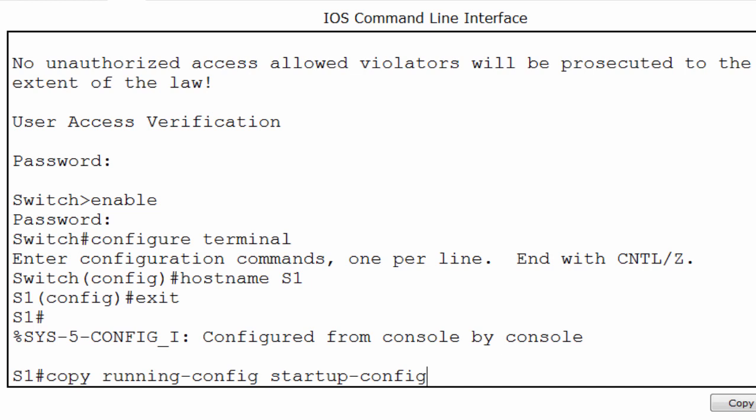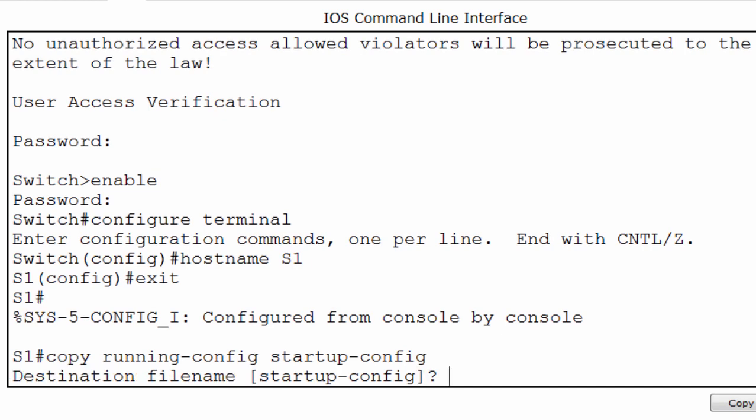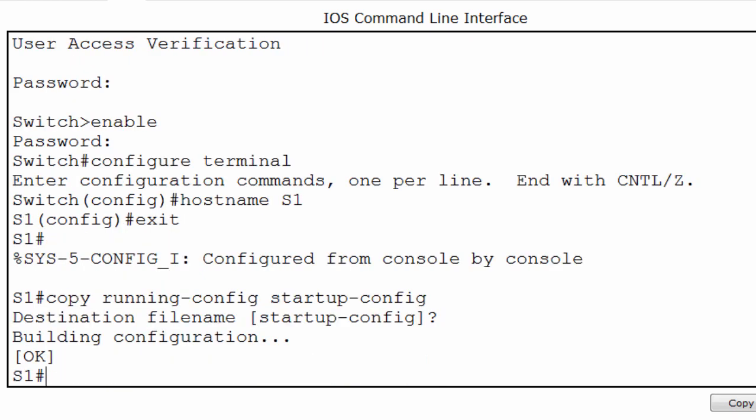I'll press enter and you can see that I'm prompted for the destination file name. The default name is startup-config and you can see it between the brackets. I'll press enter to accept the name within the brackets. My configuration is now saved.